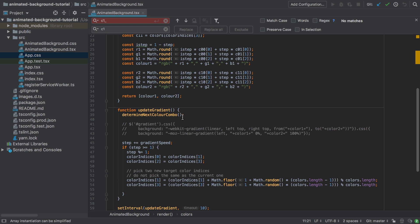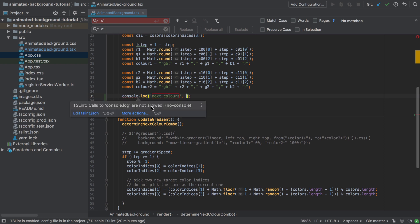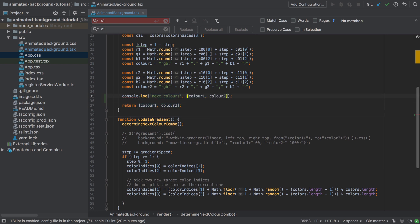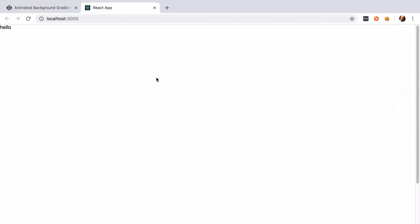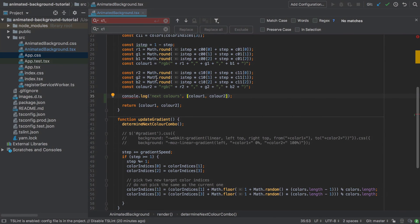Just before we return, I'll stick in a console log — 'clog' is a little shortcut via WebStorm live templates — something like 'next colors'. It's already telling us we've got the 'no-console' rule in place, which will effectively cause a compilation error. Not having console.log has its pros and cons: in production you probably don't want console log statements left in, but during development it's a little hardcore.